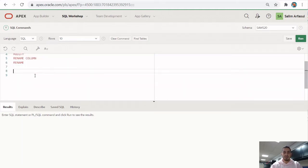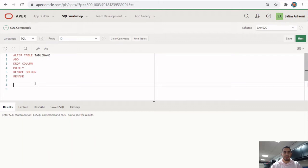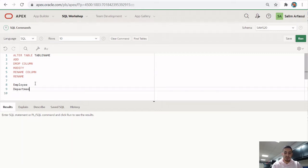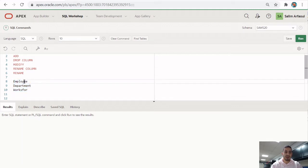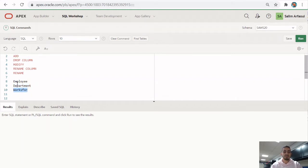For this, we're going to be using three tables created in previous videos: the employee table, the department table, and the works_for table. If you haven't seen how we created these tables, links are in the description. We created these tables in one video and inserted data into them in another.